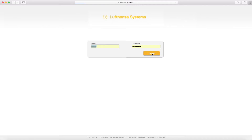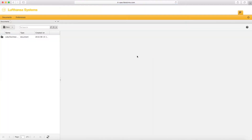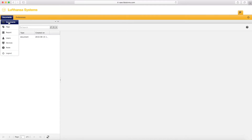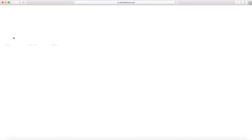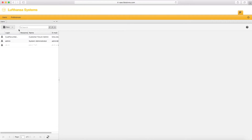After login, go to the left menu and select Users. Here you can create a pilot user who will upload and view a document in mPilot.